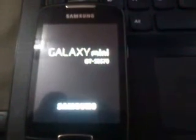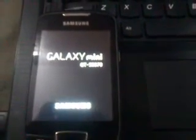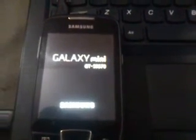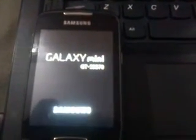Now press the start button so that the procedure will begin in Odin. You can see the recovery is being flashed — it is a simple method. Once it shows 'reset', it means your phone will get rebooted. You can see the Galaxy Mini logo appearing, and at reset you can remove your USB connection.